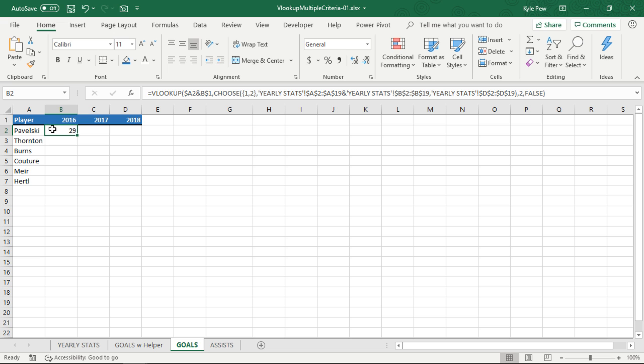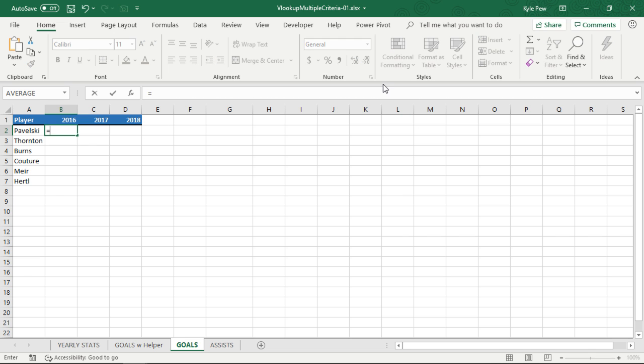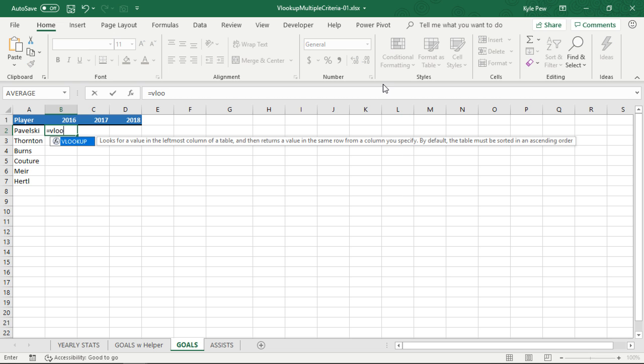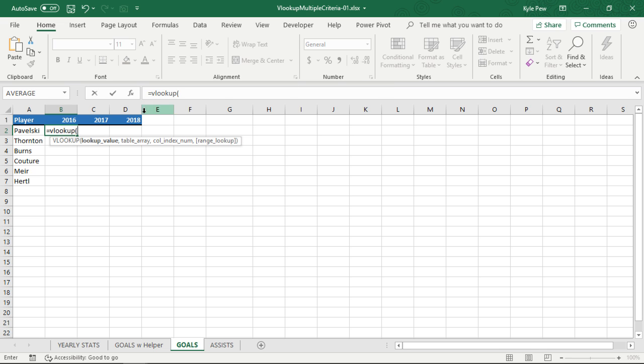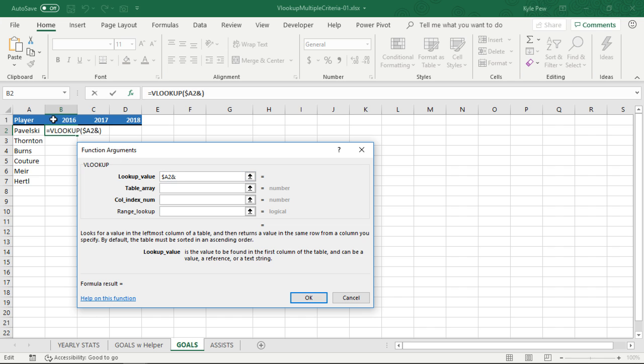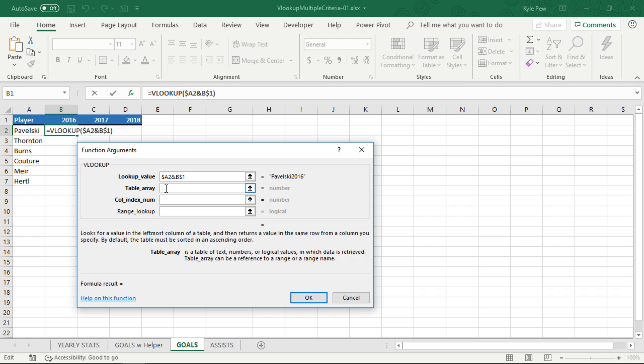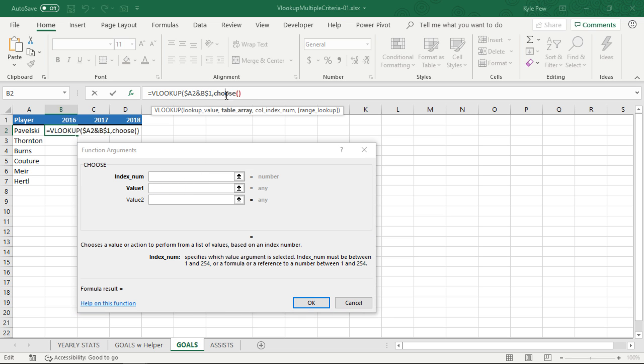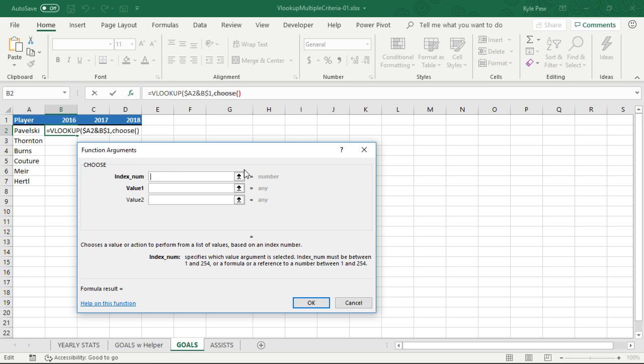So I'm just going to delete that out. Let's get rid of that. And once again, I'll say VLOOKUP. My lookup value, I'll hit the FX, just open up that window. So my lookup value is going to be Pavelski. Remember, we want to lock down the column. Combine that with the year. We want to lock down the row. Remember F4 is your function key just to toggle through the absolute reference types. The table array, this is where it gets tricky. So I bring in the choose function.